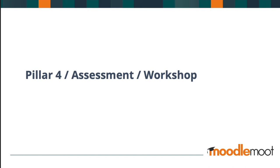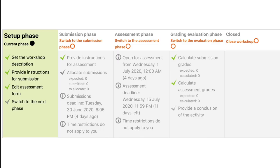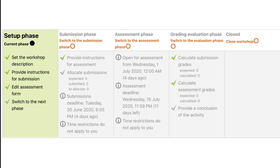Pillar four is assessment, and the tool I've chosen is the workshop. Workshop is a wonderful peer assessment activity which fosters a sense of cooperation and interdependence. And these are things that really need to come to the fore in our current global state. How it works is this: Learners submit their work. They then receive submissions from their peers, which they assess according to a marking guide or rubric, which is likely put together by the teacher or trainer.